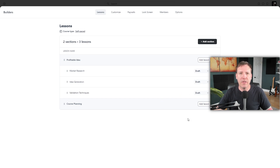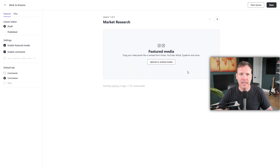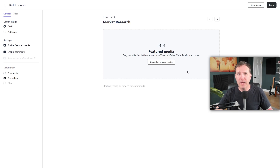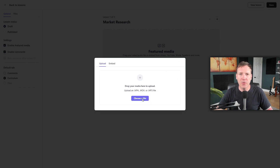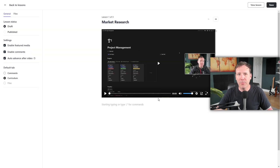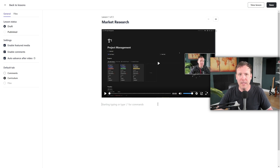Next, let's edit an individual lesson. Click on Edit Lesson. This takes you to Circle's Lesson Editor. At the top, you'll find an option to Upload or Embed Media — this is typically where you'll add featured media like video. You have the choice to upload a video directly or embed one from a compatible third-party platform. Simply click Upload and choose a file from your computer. After a few moments, your video will be available for preview. Note that this is a temporary preview since the course hasn't been published yet.